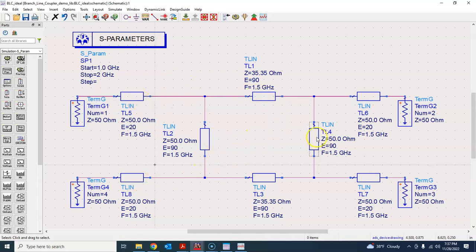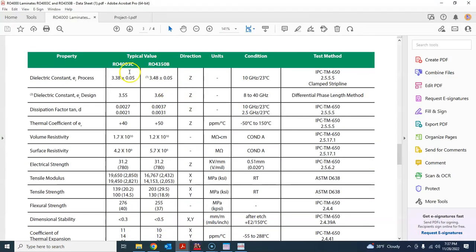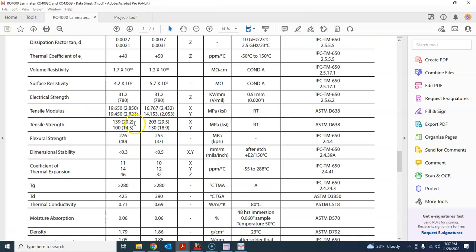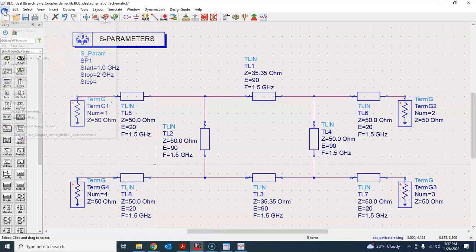For the material, I have used Rogers 4003C many times, so this is what we are going to use. The dielectric constant is 3.55, the dissipation factor is 0.002. I'm going to use the 60 mil substrate — that's 1.524 mm thick — and one ounce of copper.